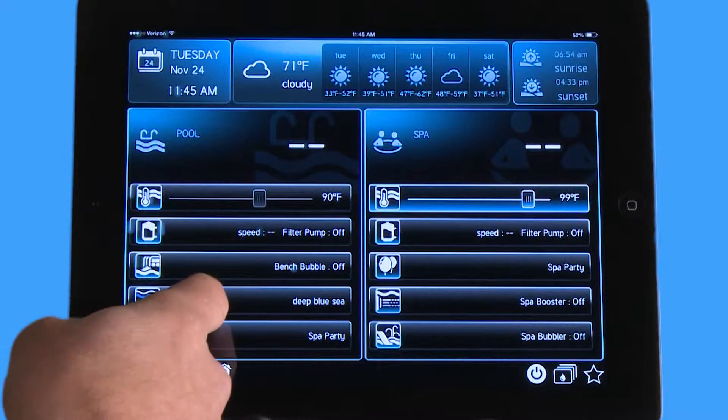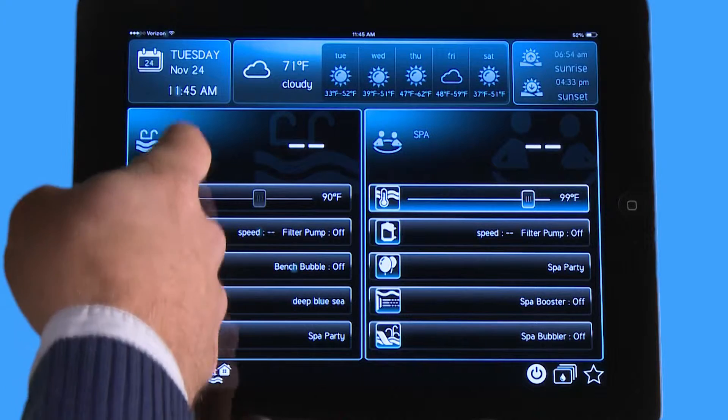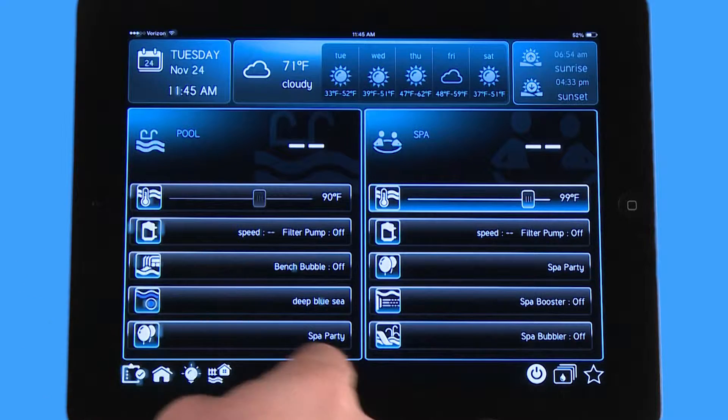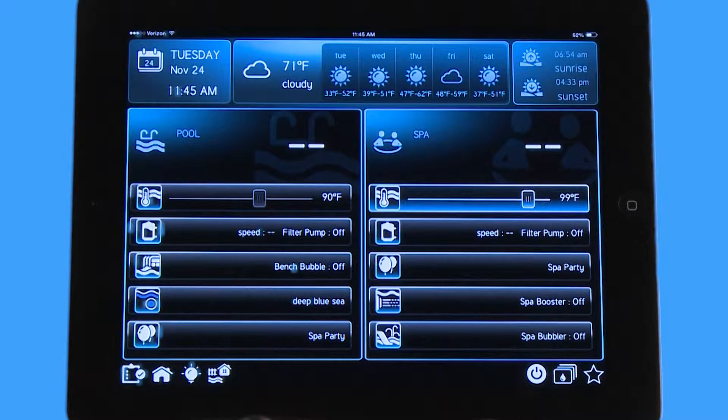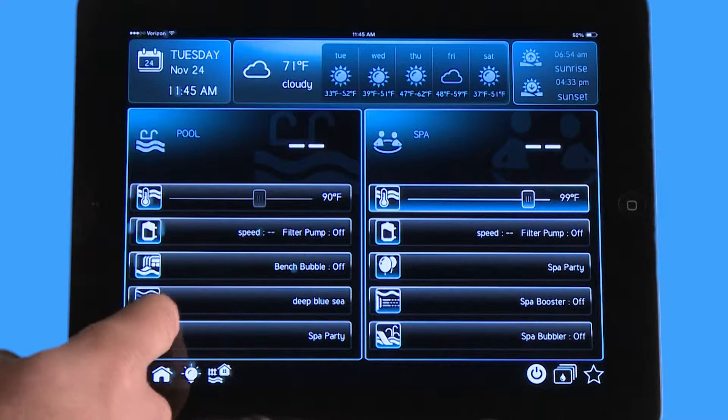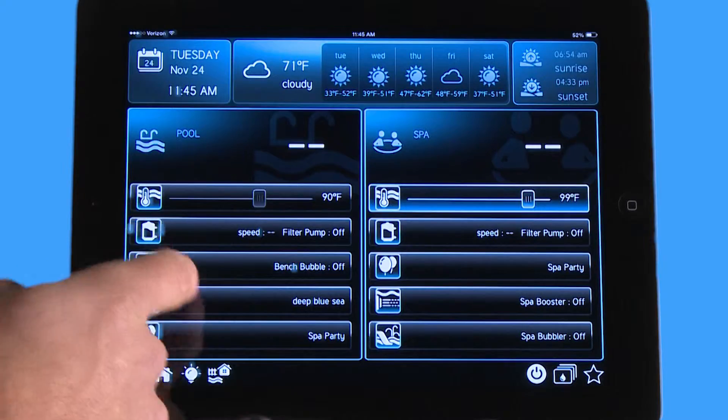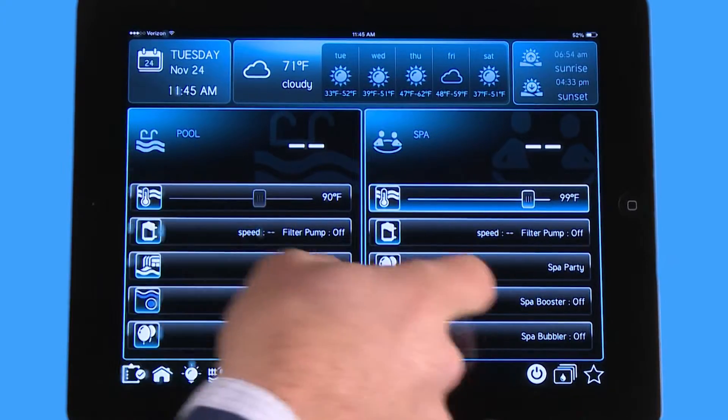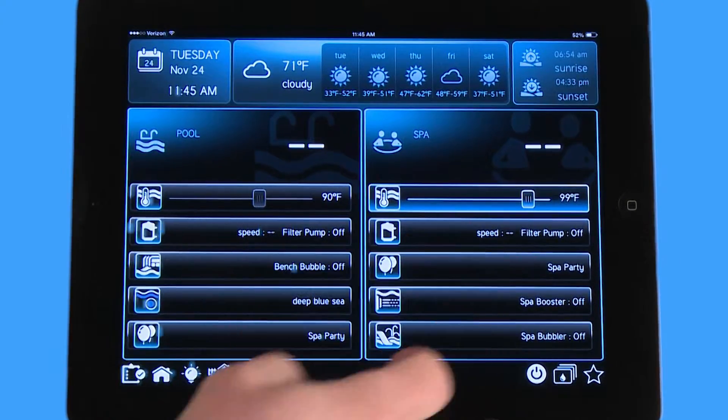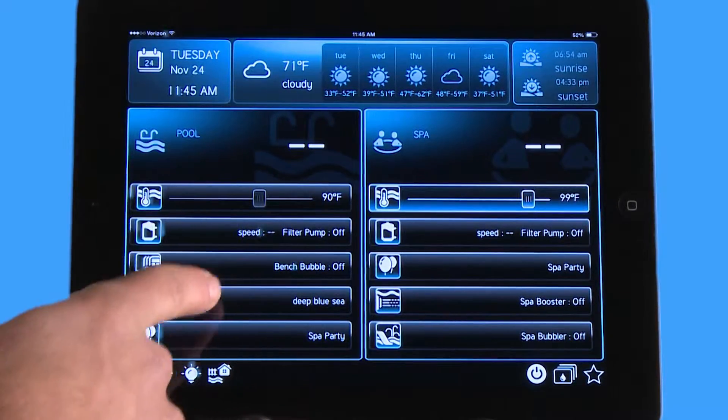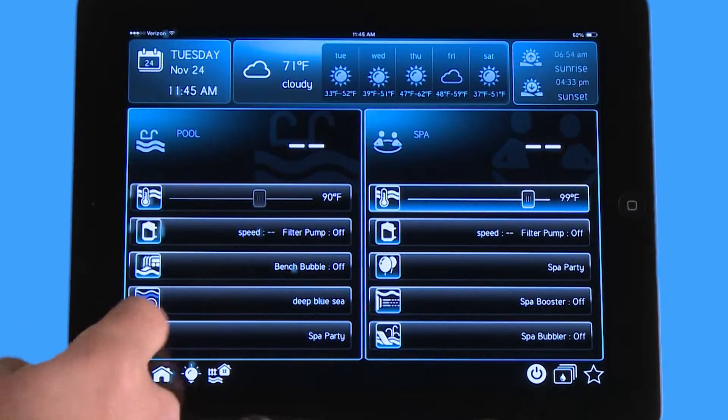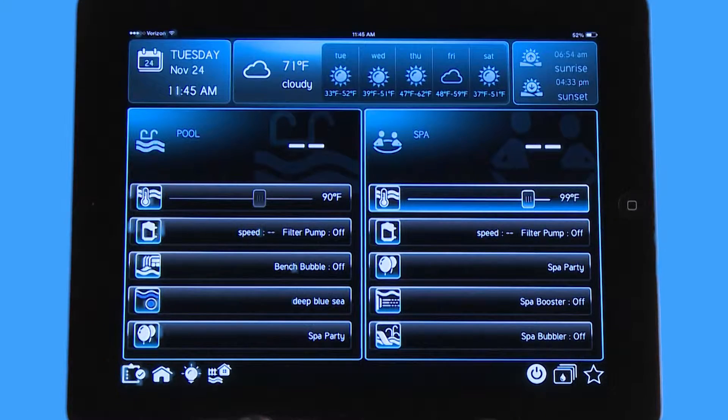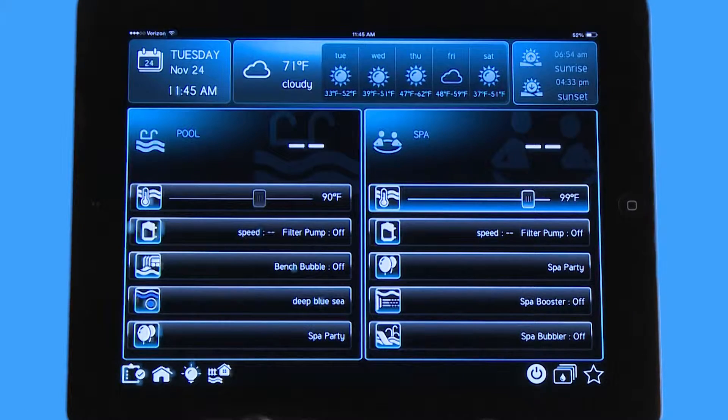You can see here on the left side is my pool body of water, and on my right side is my spa body of water. I have multiple icons on each side. Bench Bubbler, Deep Blue Sea, and Spa Party are all favorites that I've created.